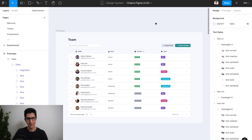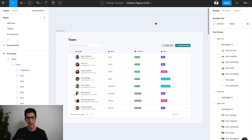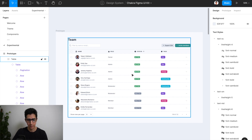So let's jump back into our Figma file to start working on this table. There is a fundamental principle that we have to get a really good grasp on in order to get to designing tables like these in Figma, and that is the concept of auto layout and how objects flex based on the auto layout properties.